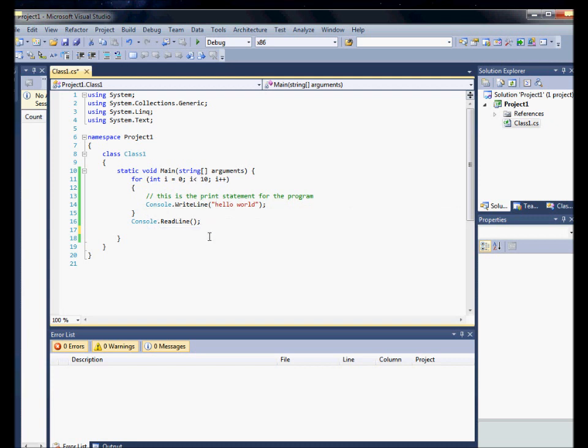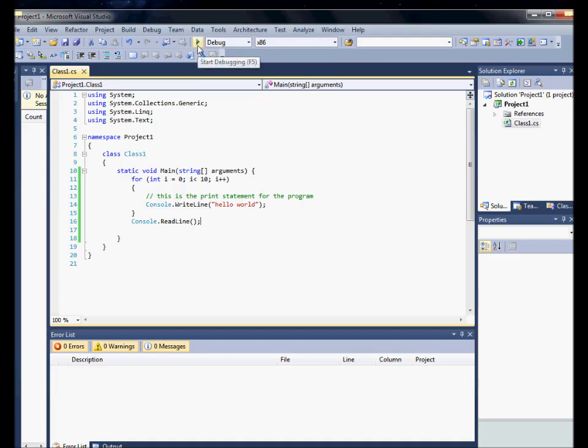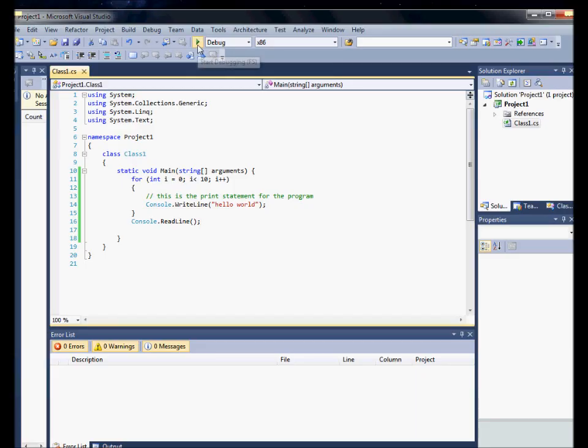So here, I'm going to run the program, I'm going to go save, just to make sure it's saved. Now I'm going to go start the program.